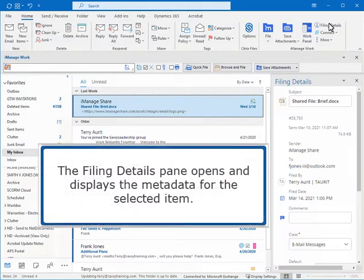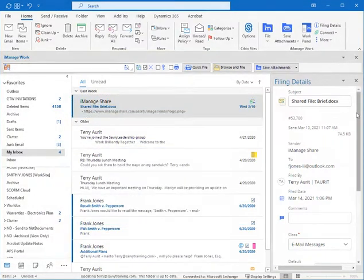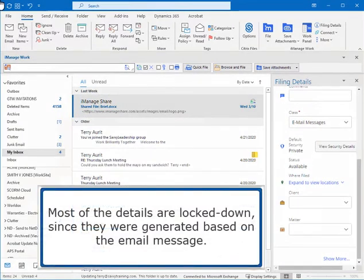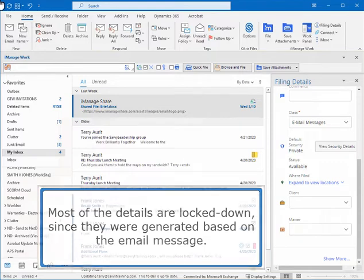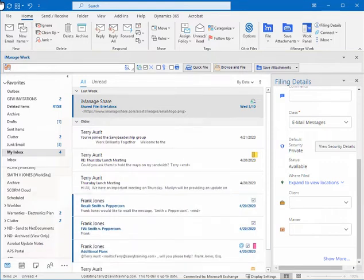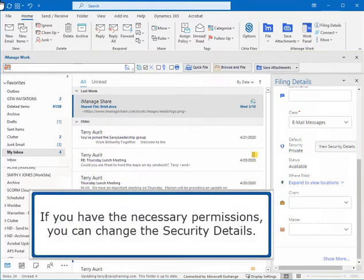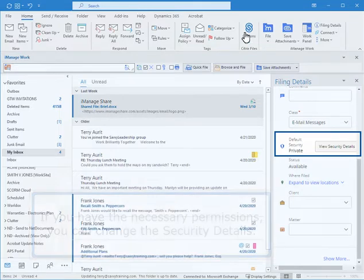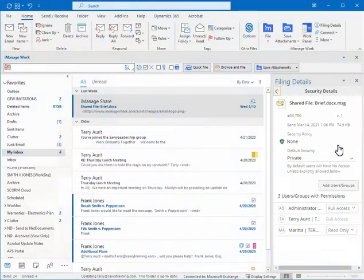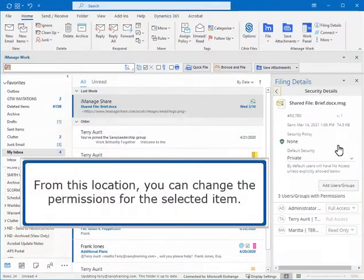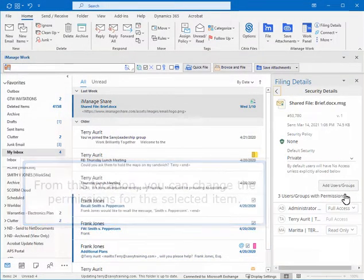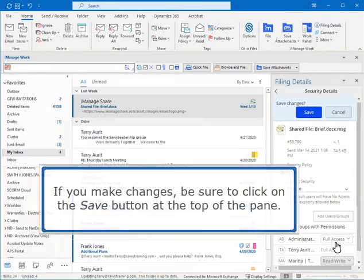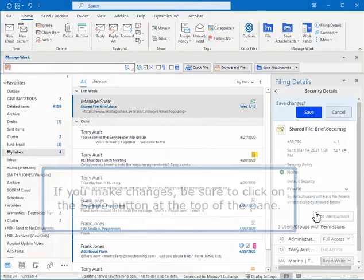The Filing Details pane opens and displays the metadata for the selected item. Most of the details are locked down since they were generated based on the email message. If you have the necessary permissions, you can change the security details. From this location, you can change the permissions for the selected item. If you make changes, be sure to click on the Save button at the top of the pane.